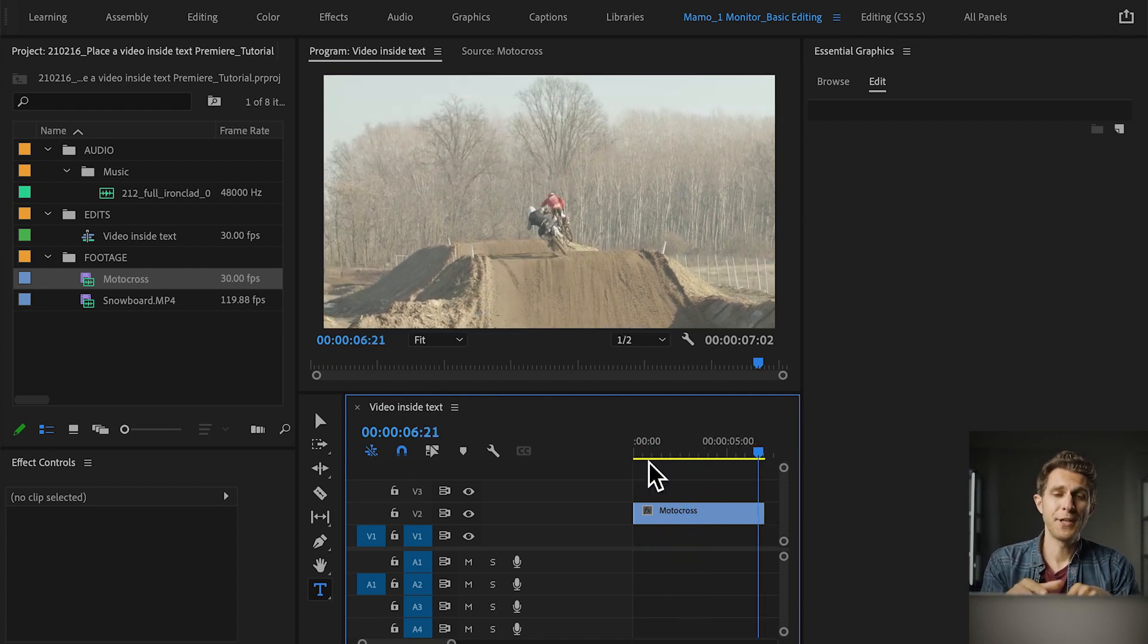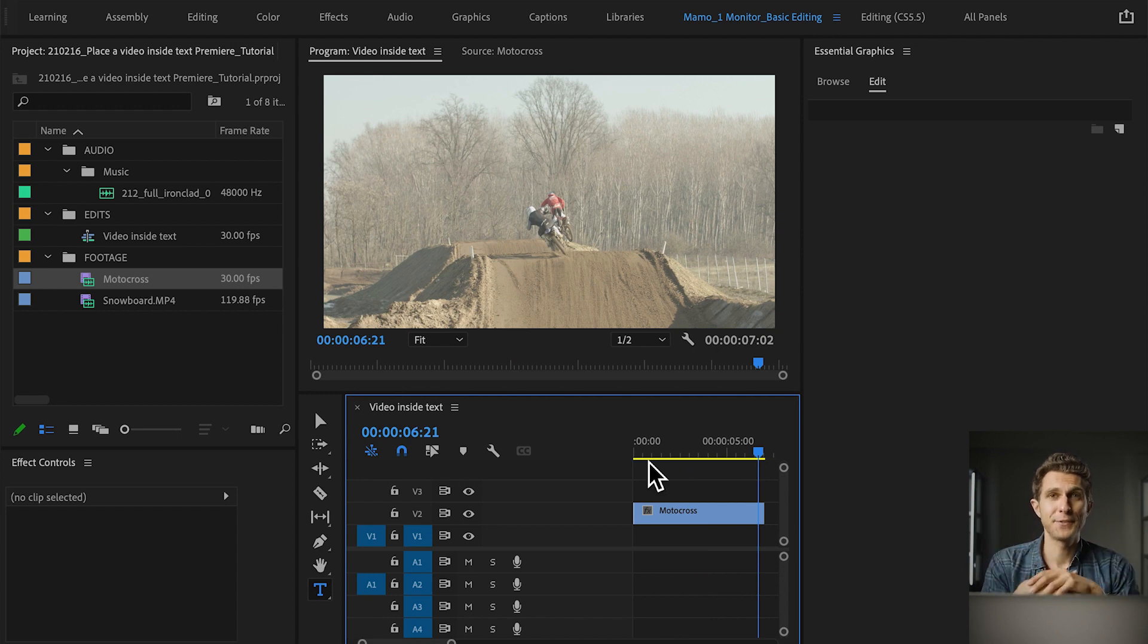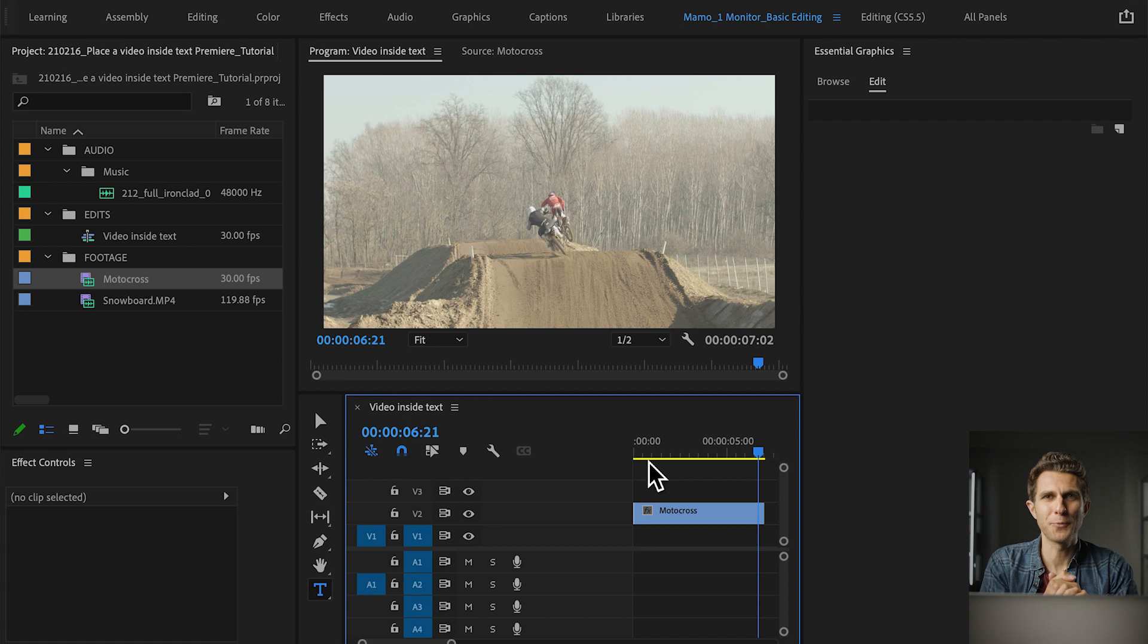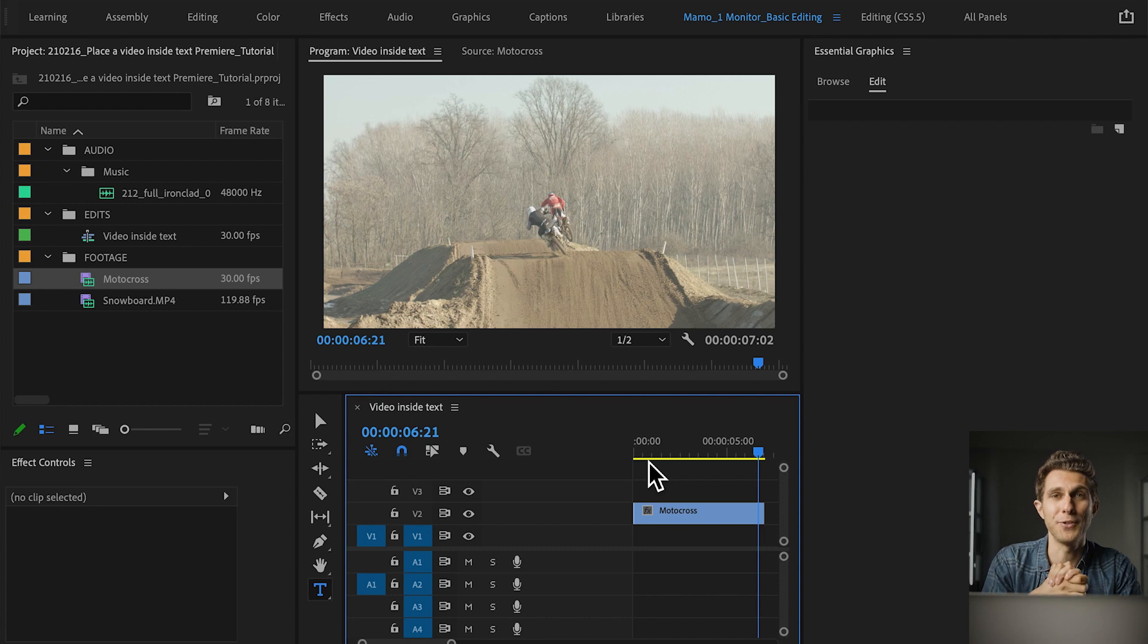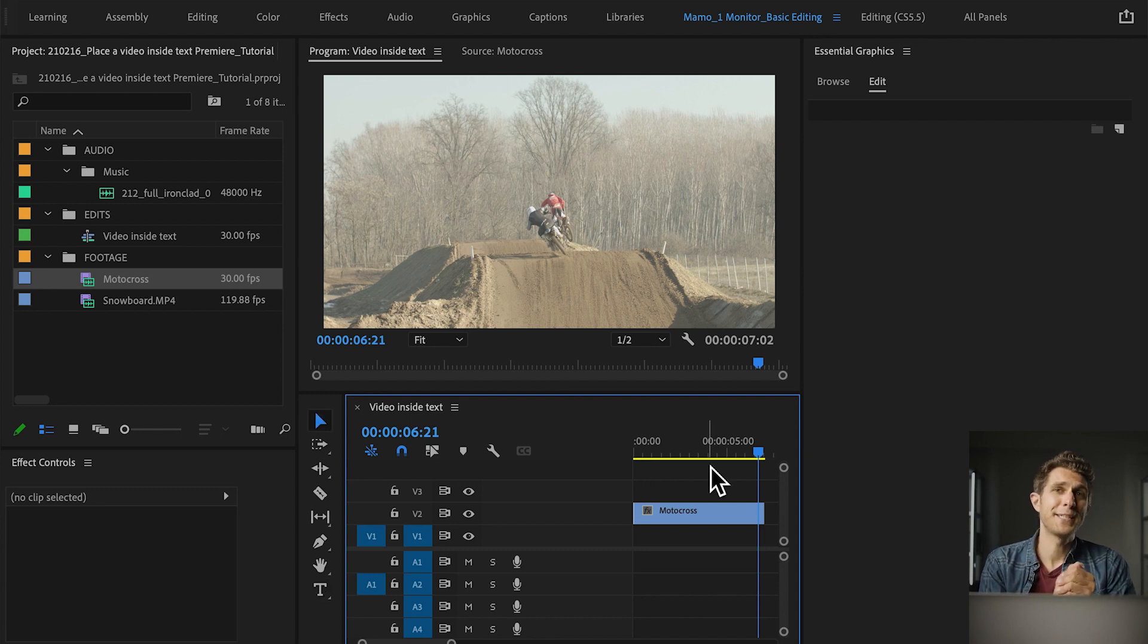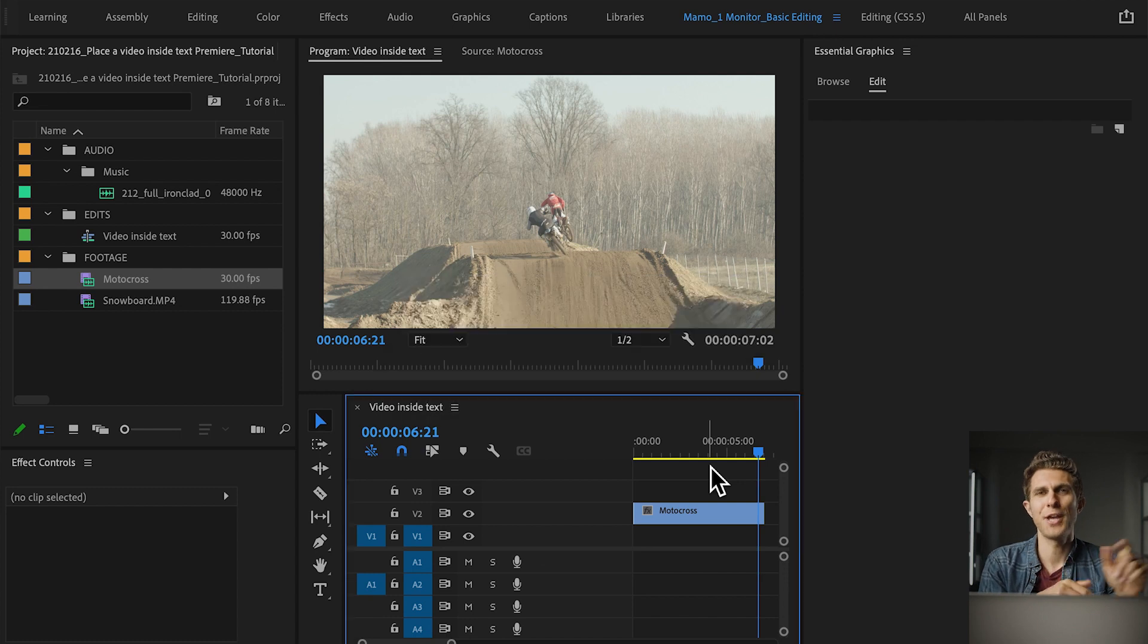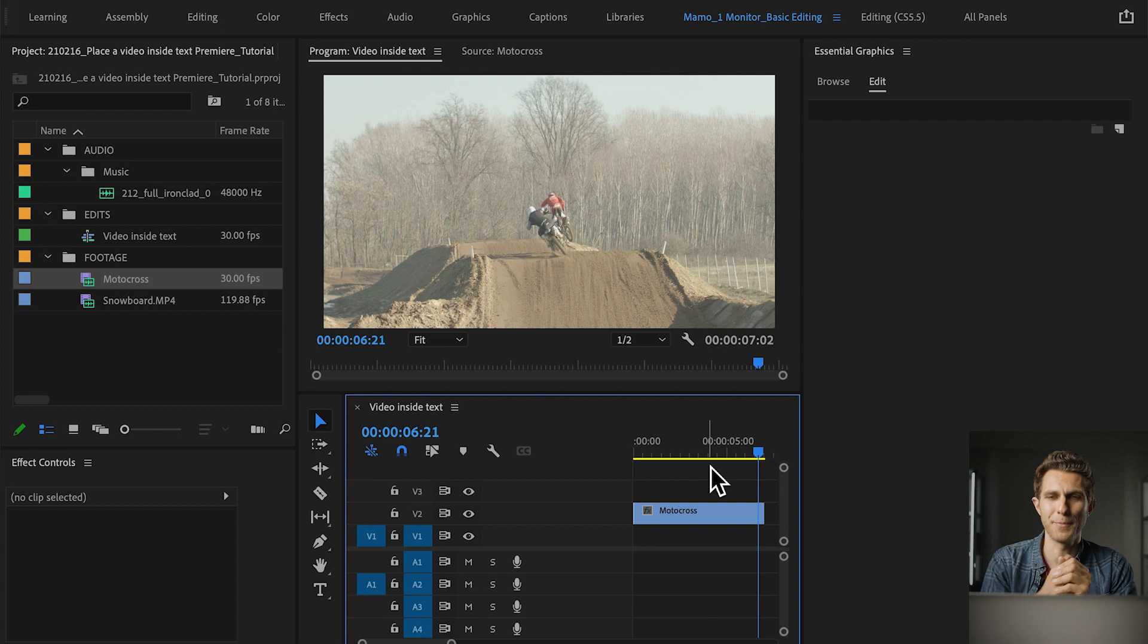This video clip is what's going to be inside the text, so you need to pick a very good shot, whatever you want to fit inside your text for your tiny graphic animation. Now to create a text, and if you don't know how to create a text, definitely go and check my previous tutorials where I show you that process in Adobe Premiere Pro.